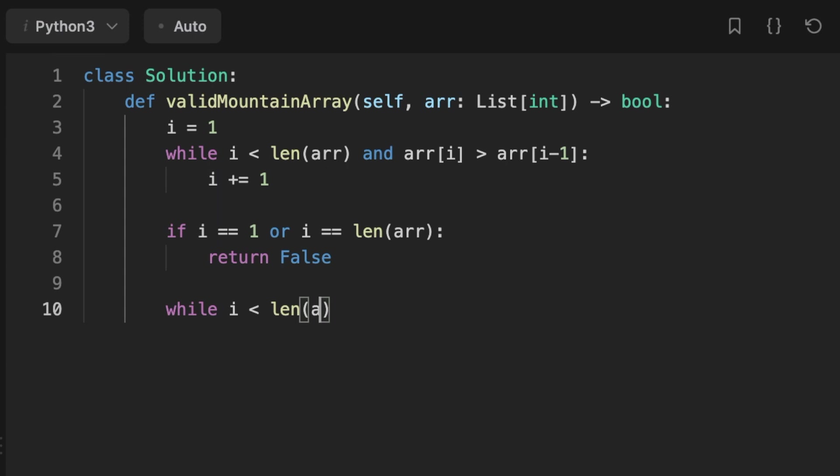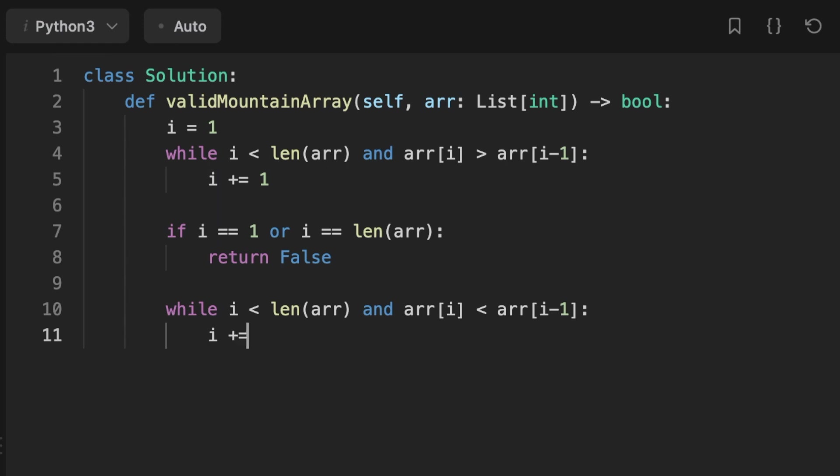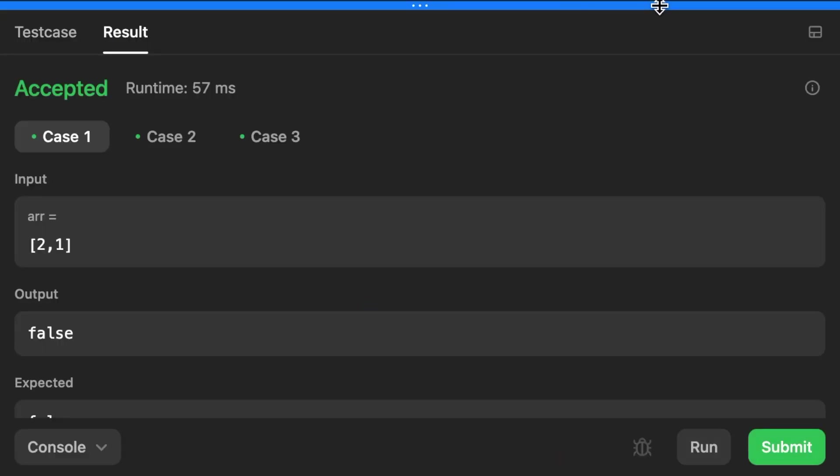After that we set another while loop to start at the current pointer i: while i is smaller than the length of the array and the current number at position i is less than the previous number, we increase the pointer i by one. Finally we return true if i reached the end of the array, meaning i is equal to the length of the array.